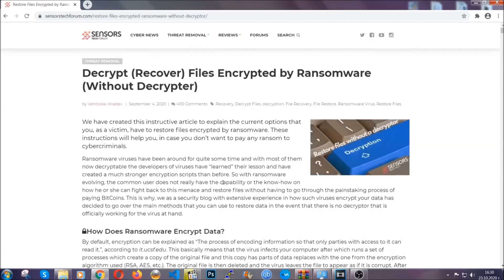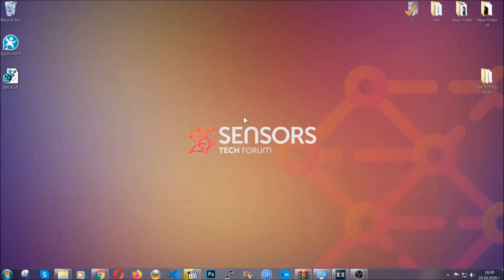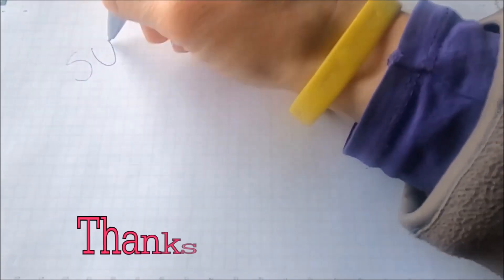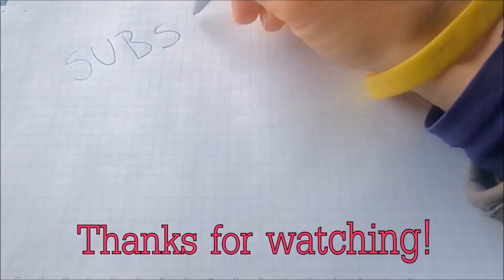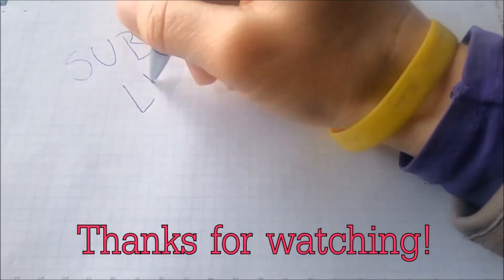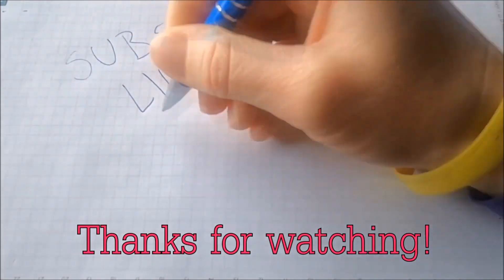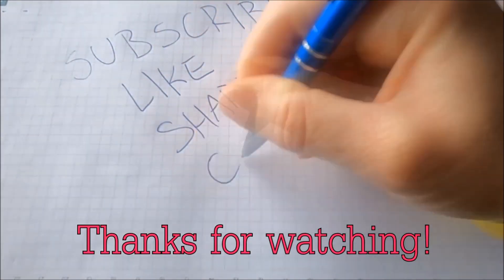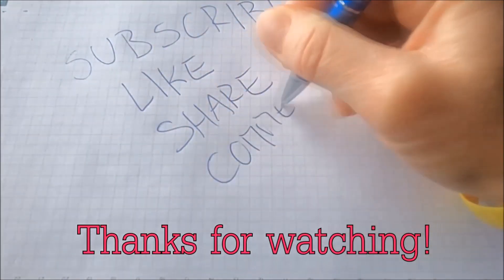Until then, until a decryptor is released, you should check the article in the description often. And that's it guys, thanks for watching. Subscribe, hit that subscribe button, and make sure to comment if you have any questions. We try to respond fast.